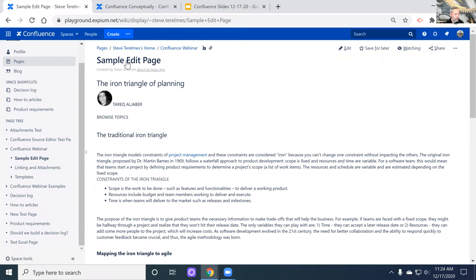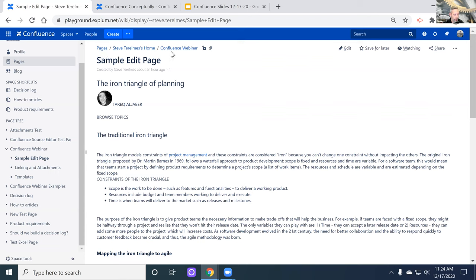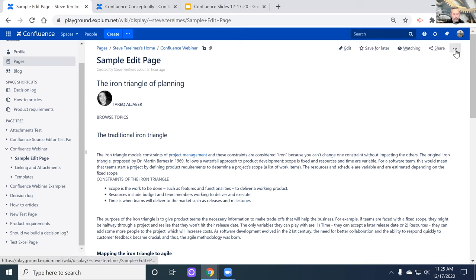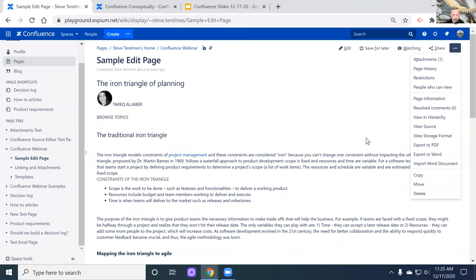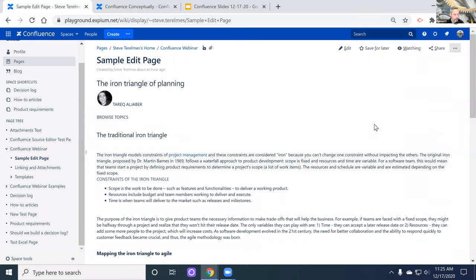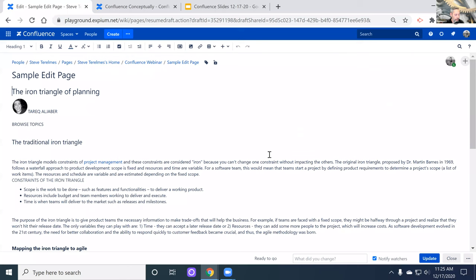Of course, you can share the document as well. Up here are your breadcrumbs that track this document back into its main space — as you build out a hierarchy of pages, you'll always have that hierarchy right at the top. You also have restrictions where you can hide a page from being seen by certain people or groups if you want to protect it. Over here, you have a number of other options like attachments, page history, restrictions, page views, and you can export it out to PDF or Word. You can also copy or move this page, which is really useful when you have it on your personal space and then you're ready to move it over to a broader corporate space.